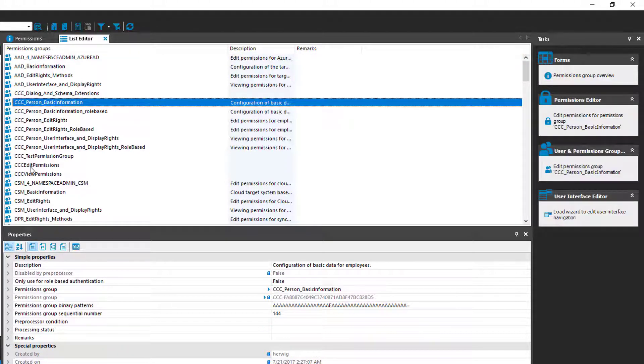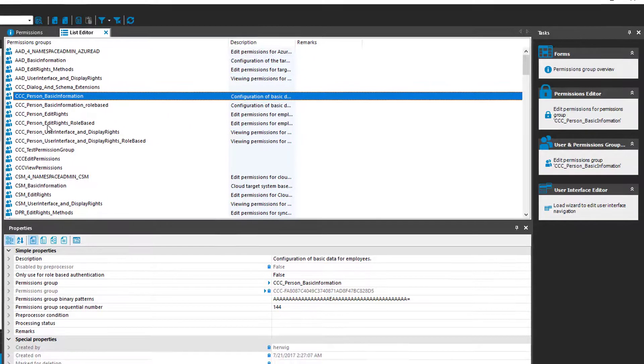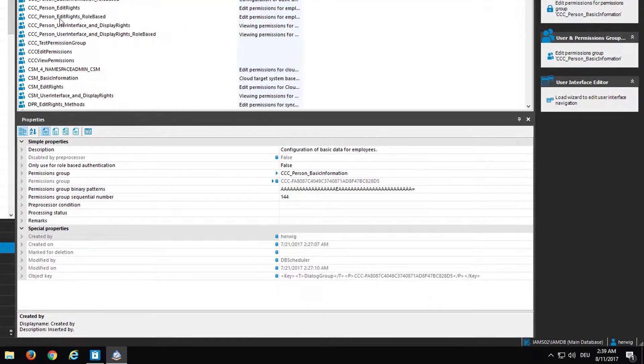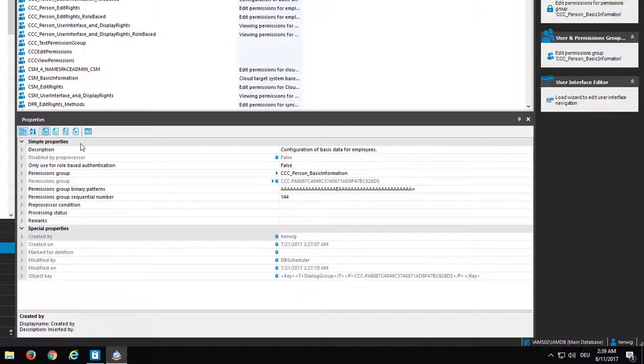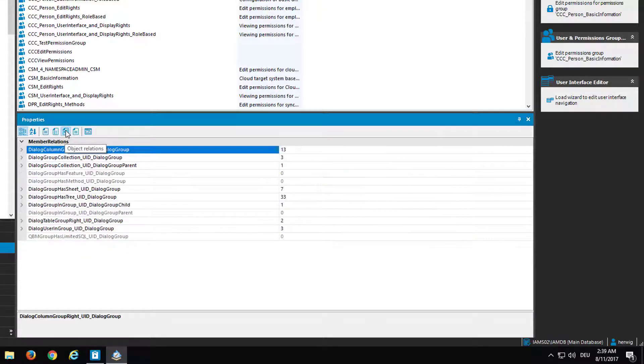And the next step here is to show me at the end the references of a permission group to other tables. It is independent which objects I select because the references are always the same. And to see the references I have to click here in the property grid on that specific icon that says object relations.